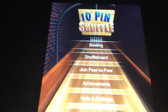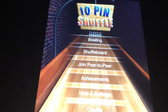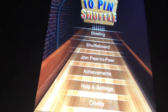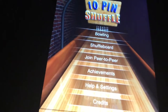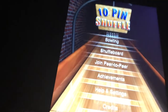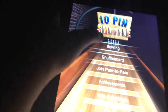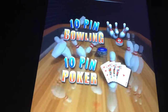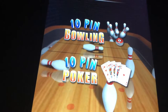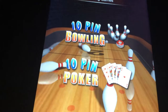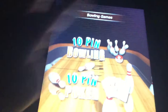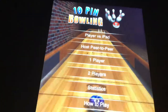So yes, this is the 10 Pin Shuffle. You can play bowling, shuffleboard, joint peer-to-peer. If it's running 1.65, choose bowling. You can play 10 Pin Bowling and 10 Pin Poker — that's how you can do whatever you want. We're going to play 10 Pin Bowling today.